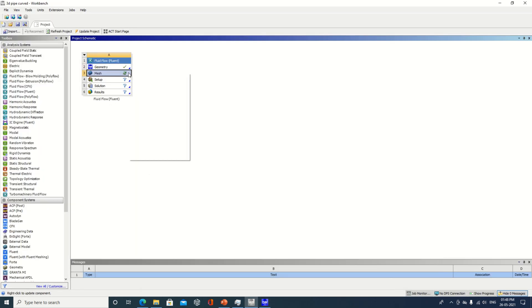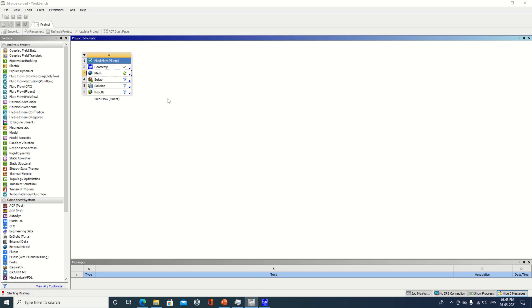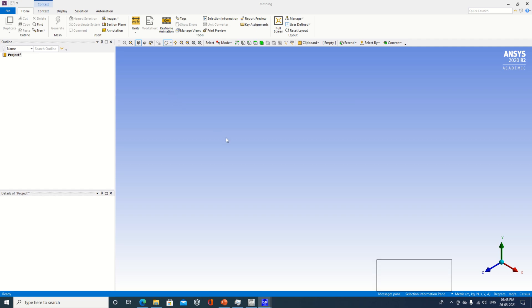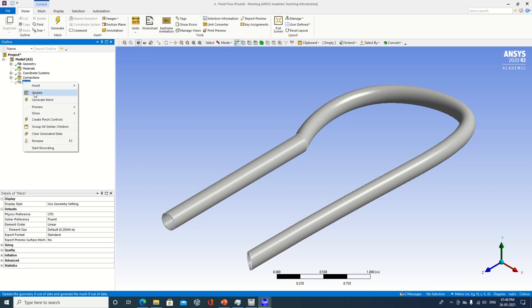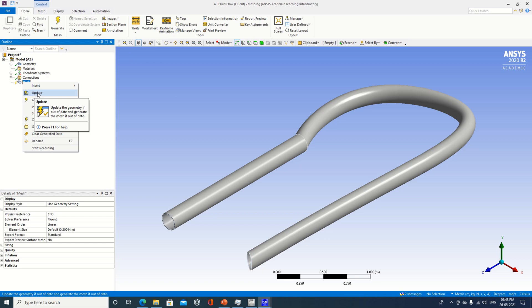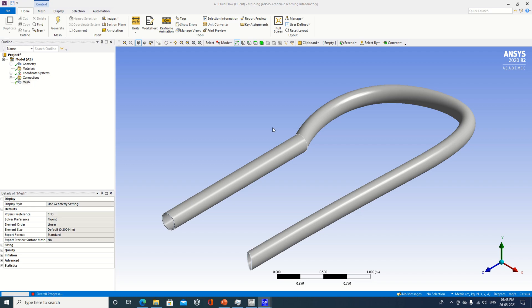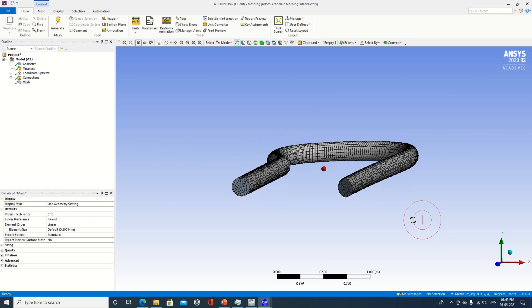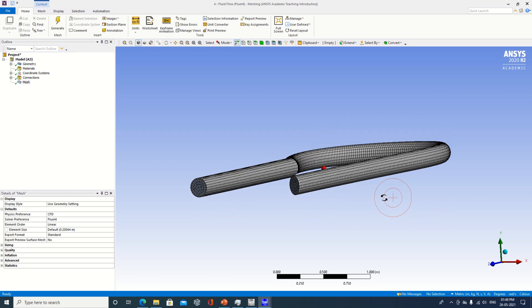The next part is to go for mesh. In mesh, the geometry is divided into n number of parts. Why is it important to divide the geometry? Because the computer performs iterations, and we need to divide this geometry into n number of parts to have accuracy. This geometry will be divided in terms of nodes and elements. I will go and generate mesh — selecting the default option, so default mesh will be created.